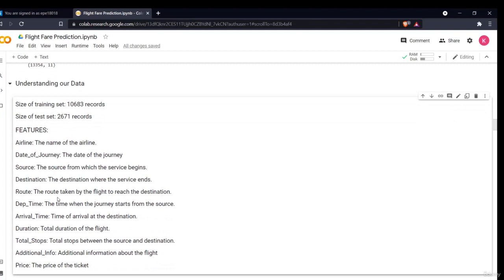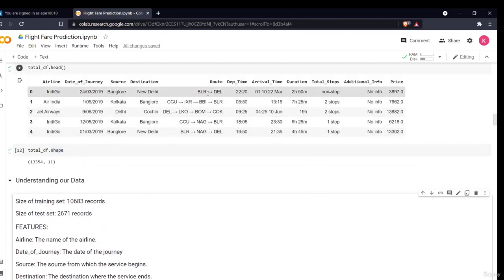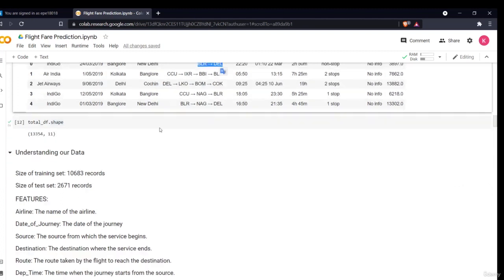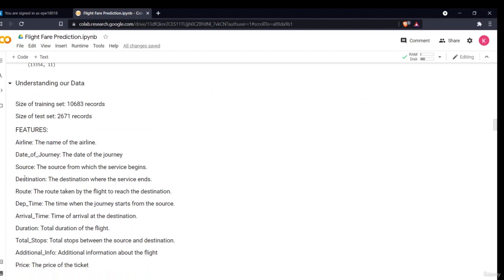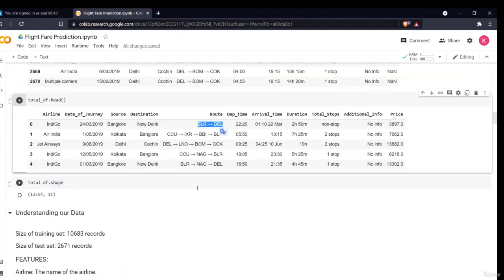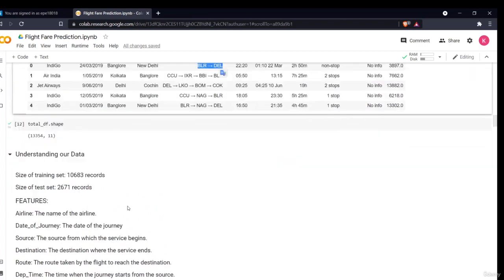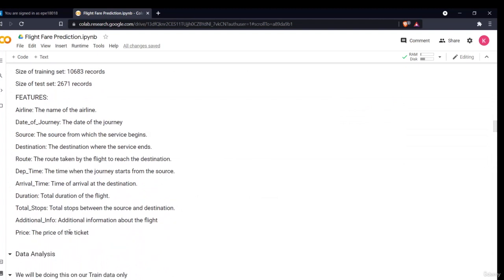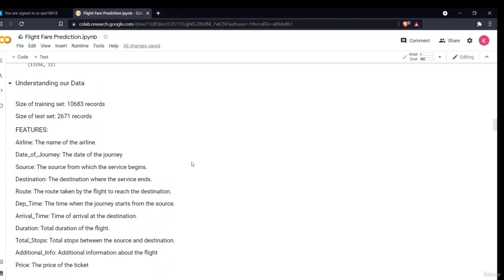The route is the main route taken by the flight. If it's a direct flight, there'll be no intermediate stops, and if it's a halting flight, there'll be different routes. The next ones are departure time, arrival time, duration of the flight, and total stops — if there is a halt, it will show the different stops. Then additional info is the additional information provided by the airline, such as if there is something special, an economy class or business class. The last is the price, which is our dependent variable we have to predict.